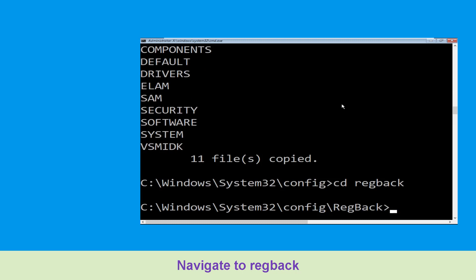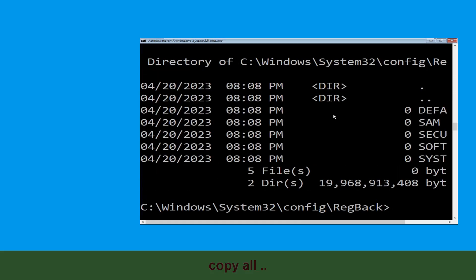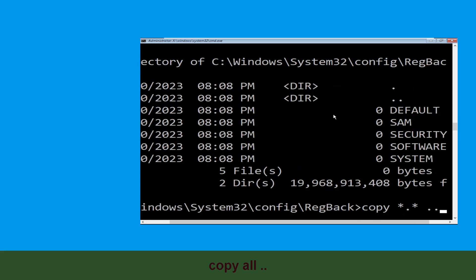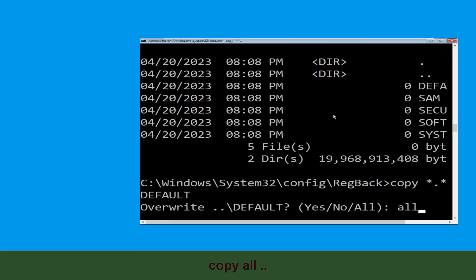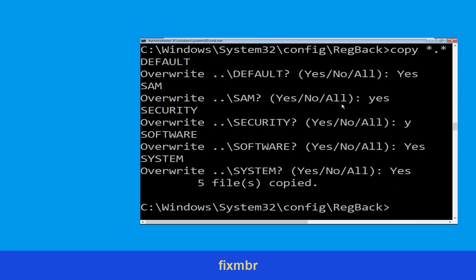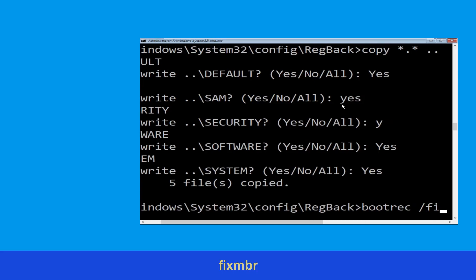Now type cd.. and hit Enter. Now type dir and hit Enter. Now type copy *.* .. and hit Enter, then type all and hit Enter to execute the command.